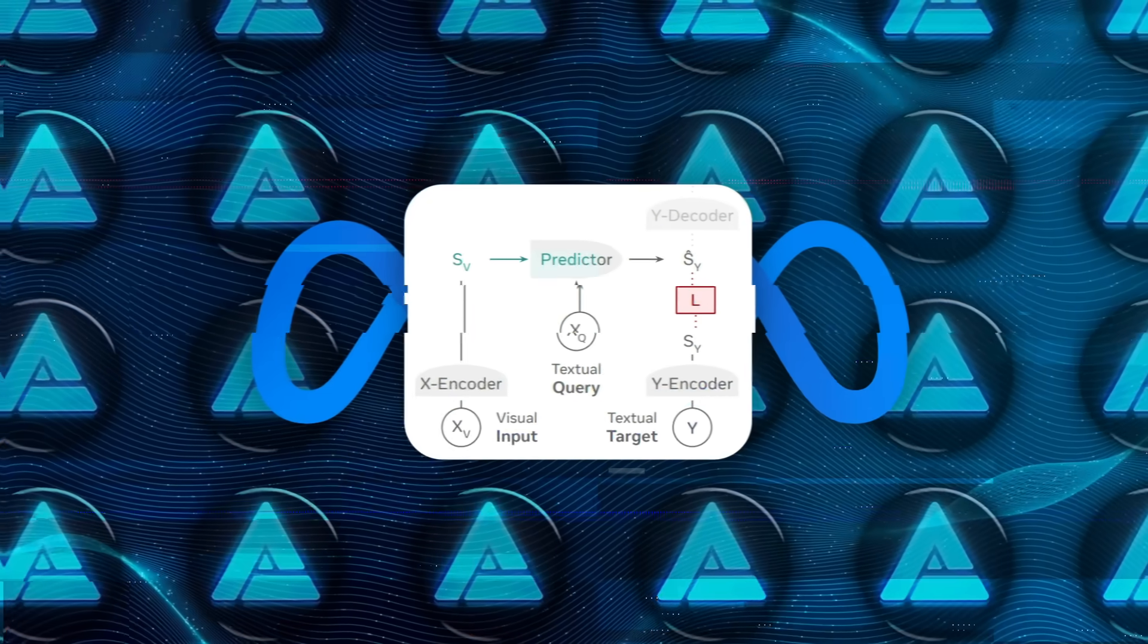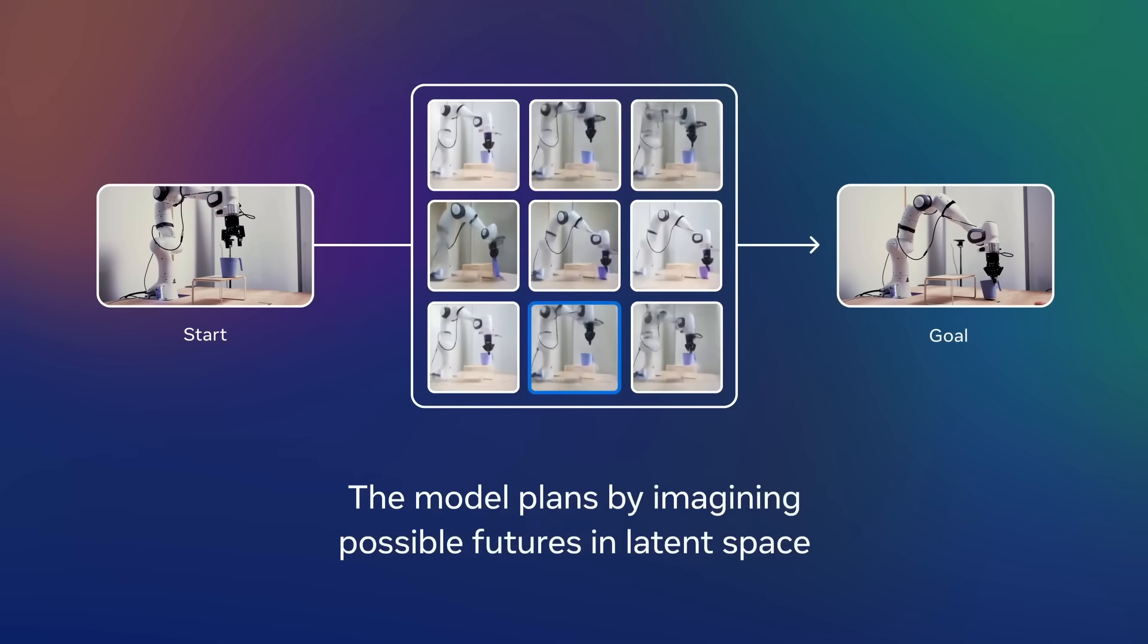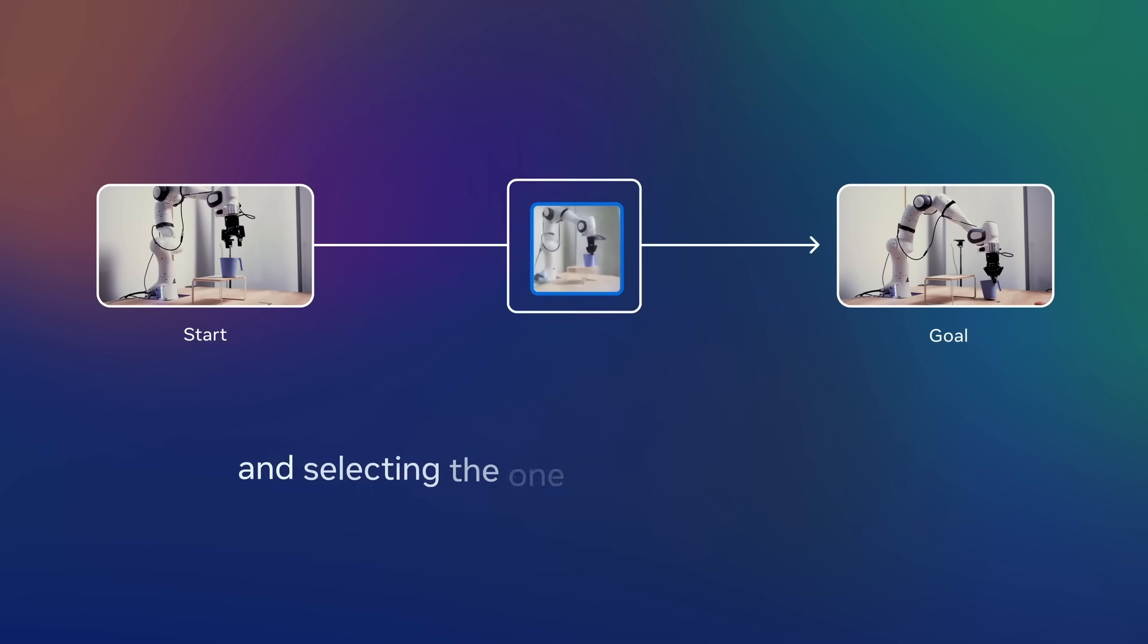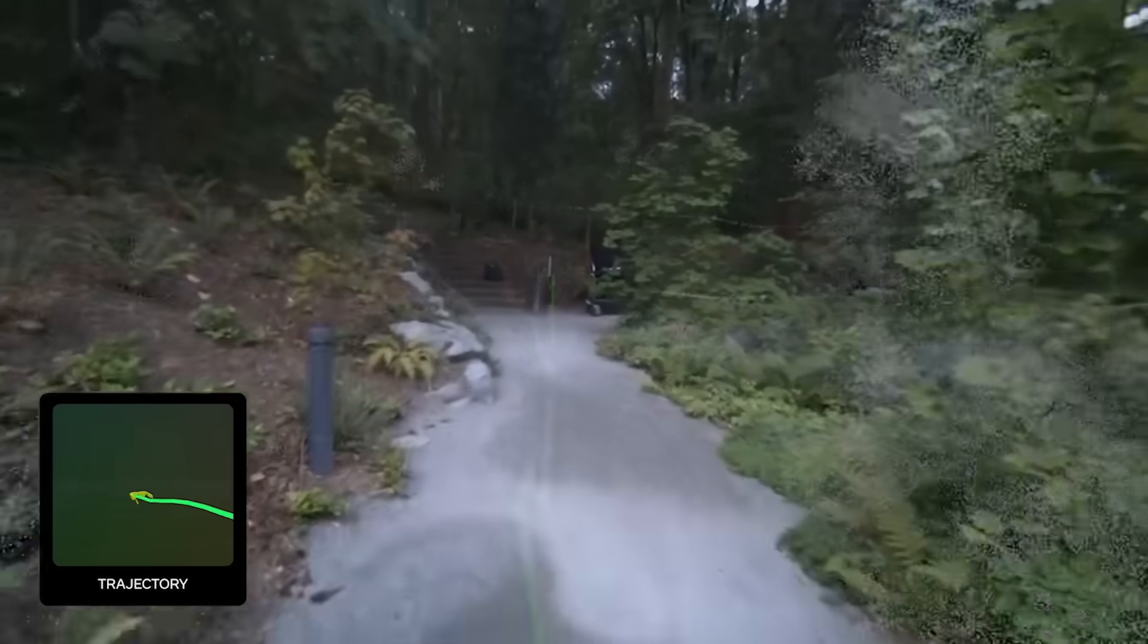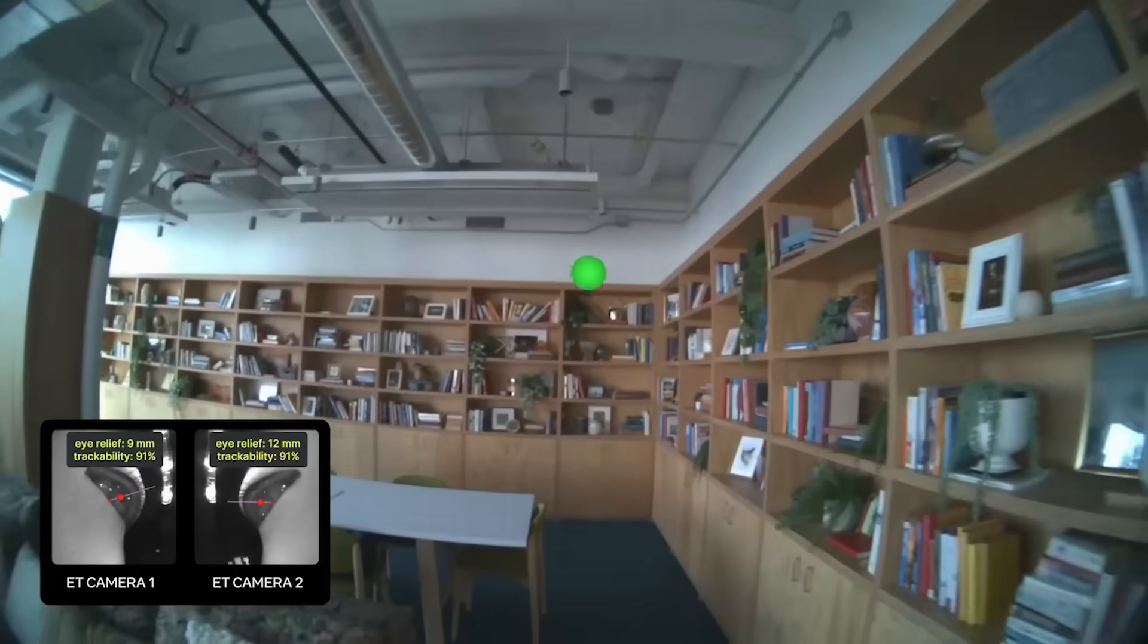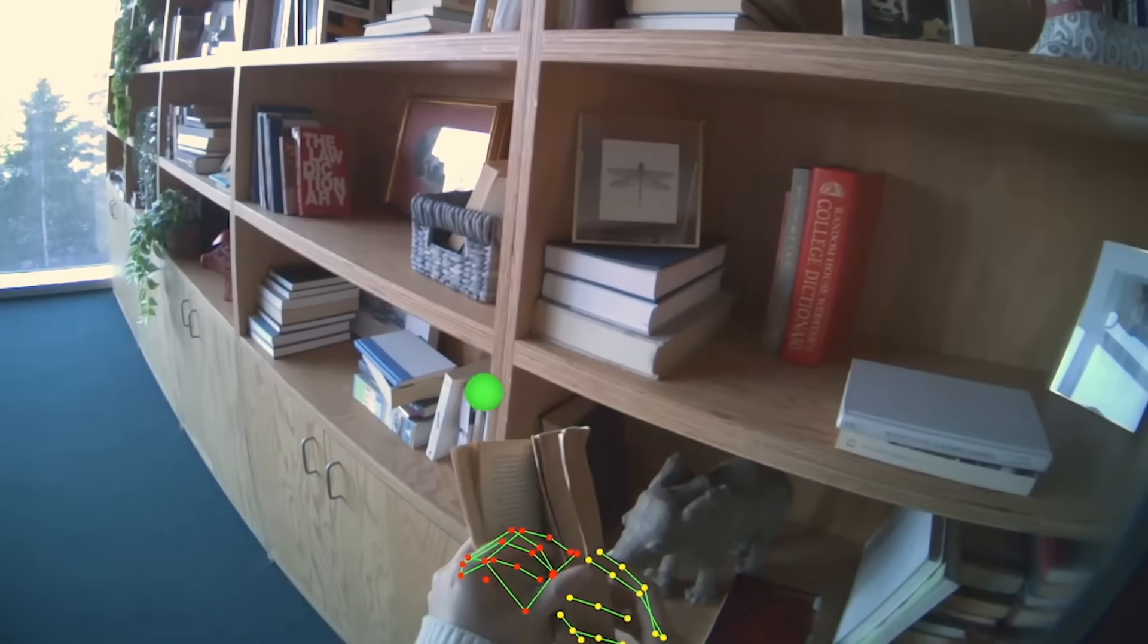Then there's the Y encoder. This encodes the target text during training, the correct answer, into an embedding. That embedding becomes the learning target. Importantly, this representation is meant to capture the meaning of the answer, not the exact wording.